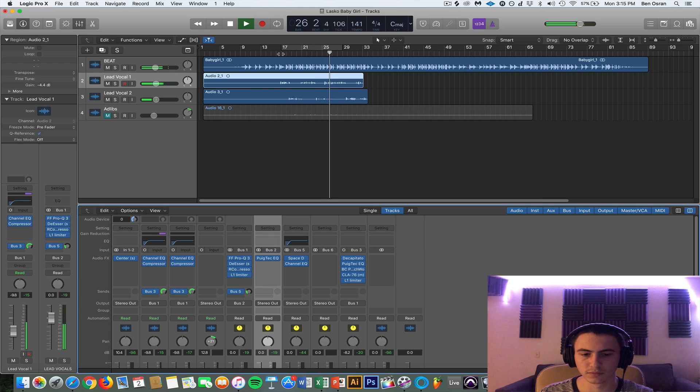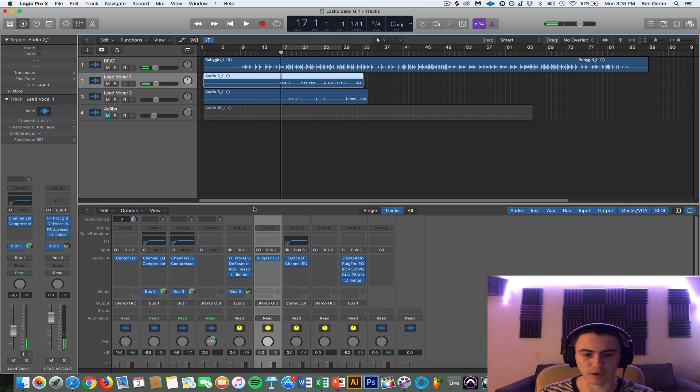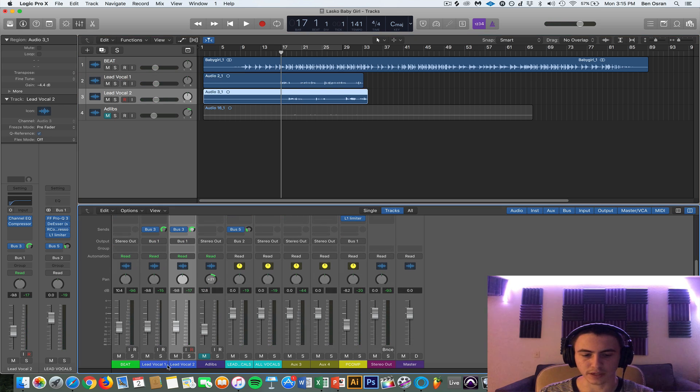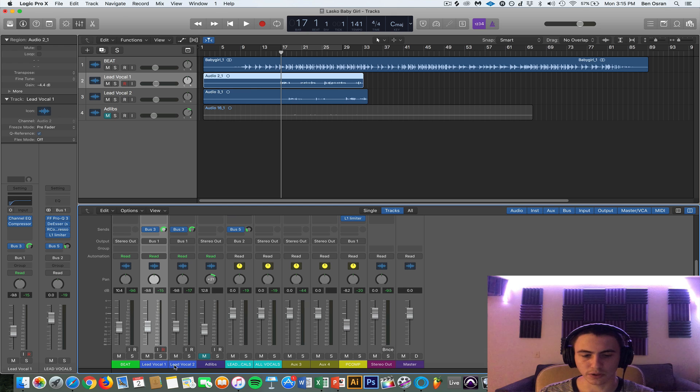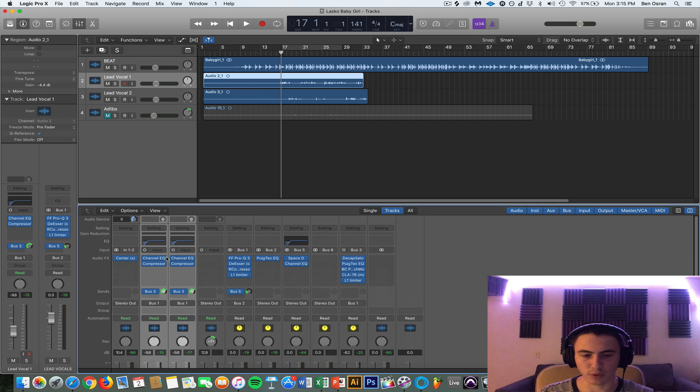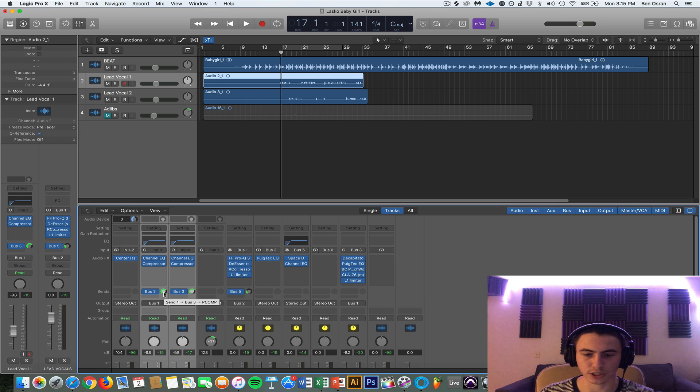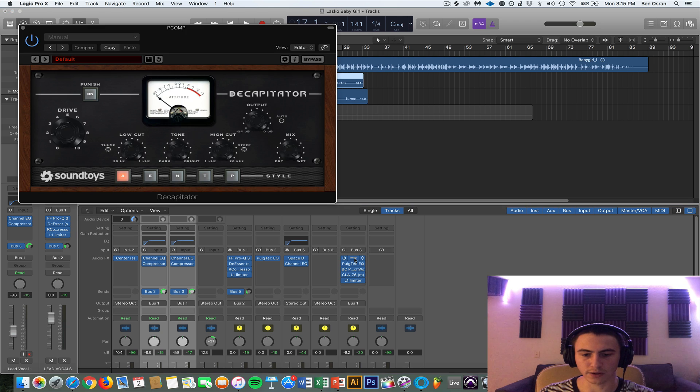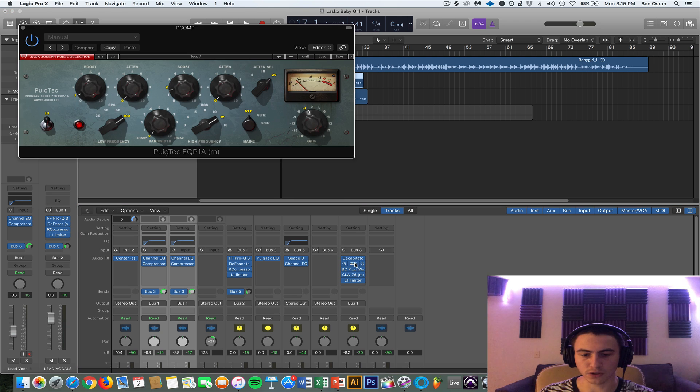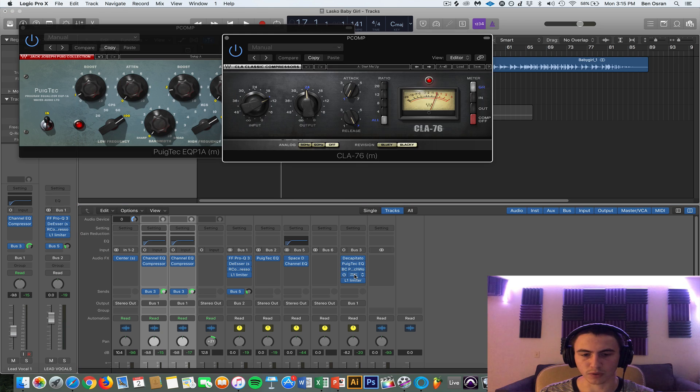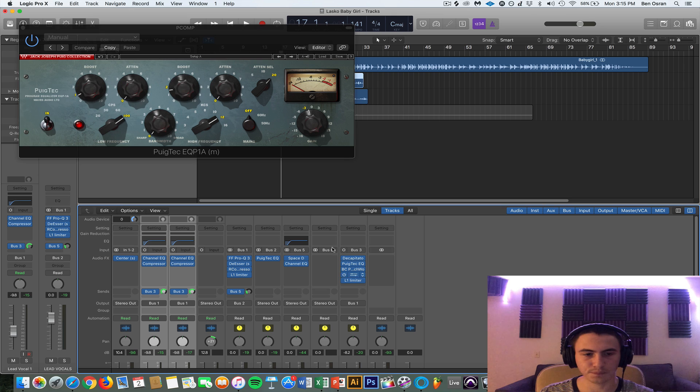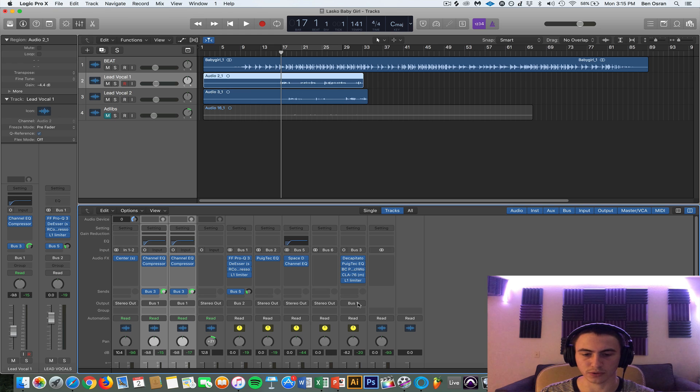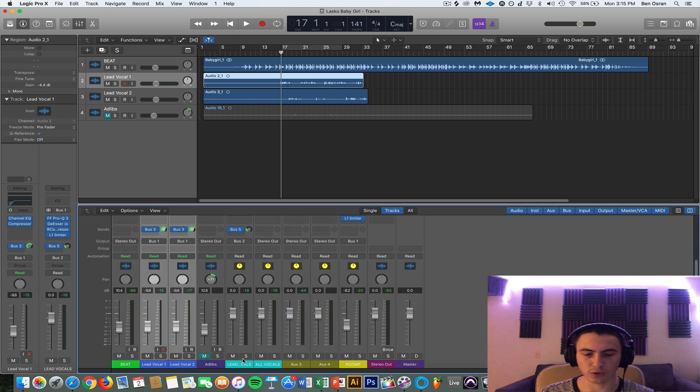So just a little recap on what's going on. Lead vocals are being EQ'd a little bit, compressed, and then they're being sent to bus number 3 for the parallel compression. And that's happening over here on bus number 3: distorting it a little bit, EQ-ing it, compressing it, and then limiting it.